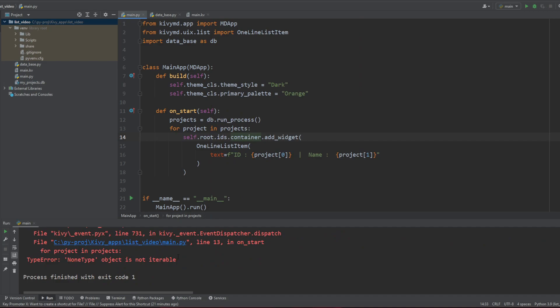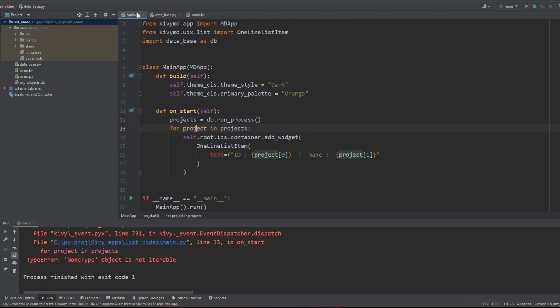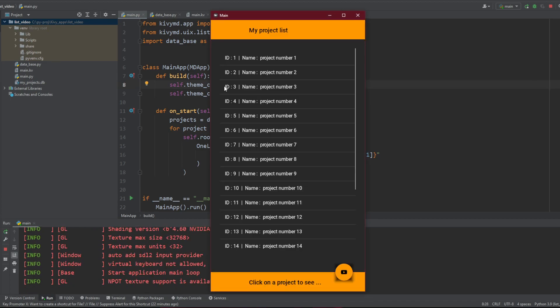So now every time we start the app we're gonna feed our database with those projects and feed our MD list. So let's see how it works. Oh and I've got a problem. Type error known type objects is not iterable. Which is in my main.py line 13 for project in projects. Is it because I'm printing something? Yeah, it's because I used to print it I guess.